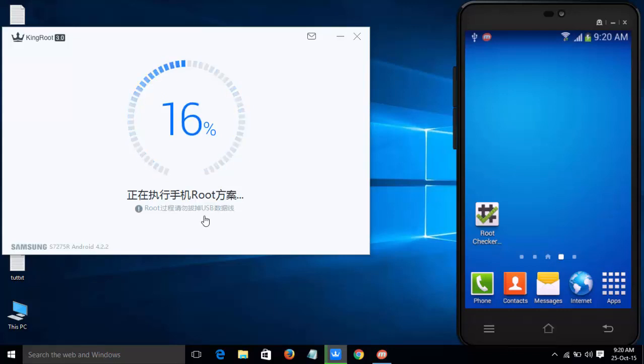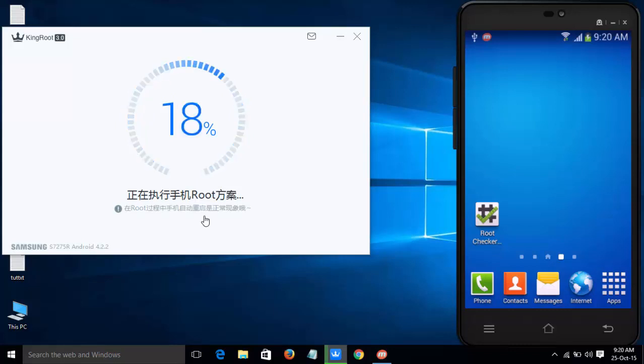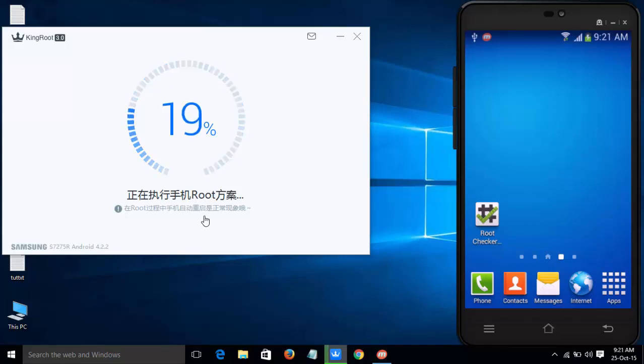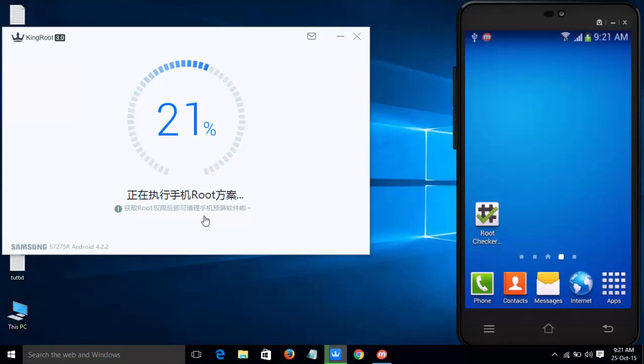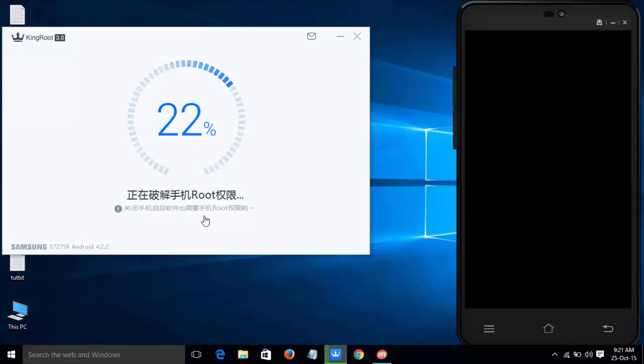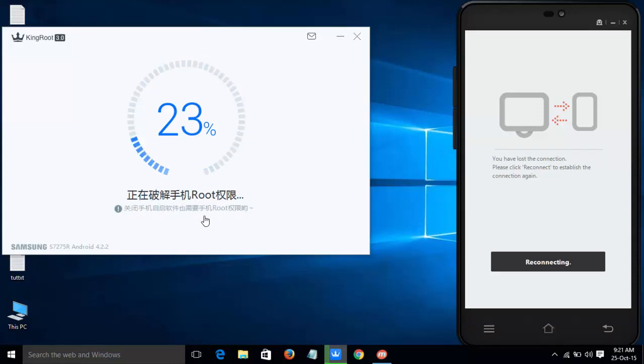Wait until the rooting process completes. It will take hardly 5 to 10 minutes. After rooting your device, you can install custom ROMs, customize your device, and remove bloatware which comes pre-installed with stock ROM and kills battery.